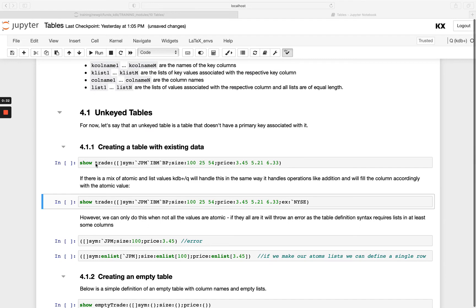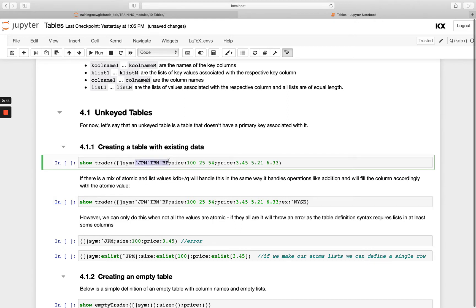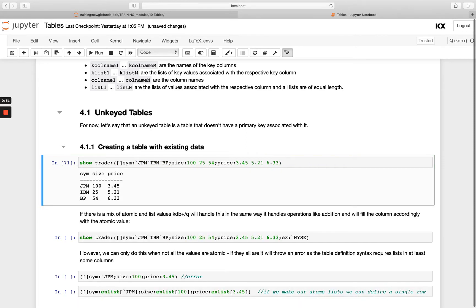So I'm creating a table called trade. I've got three columns. All of them are unkeyed. So you'll see there's nothing inside the square brackets and I'm simply listing them with the name of the column, a colon, then my list that I want that column to be populated with and then I'll separate these columns with a semicolon to indicate it's a brand new column. So if we define this, you'll see I've got three columns, sim, size and price,